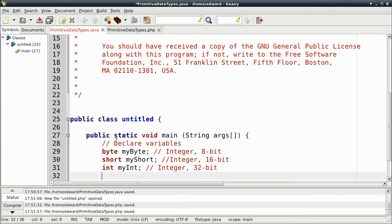And finally, we have long, which are 64-bit integers.